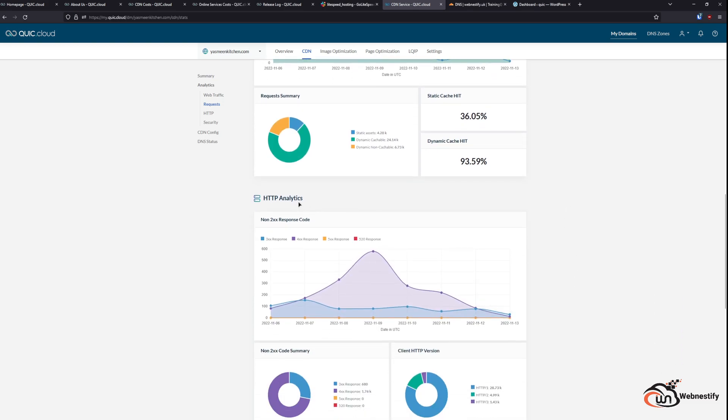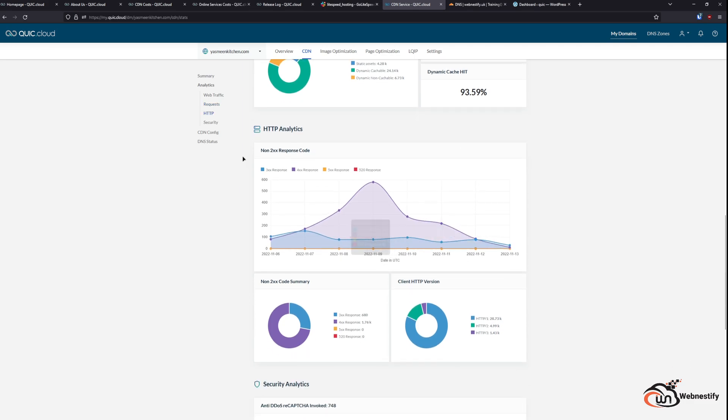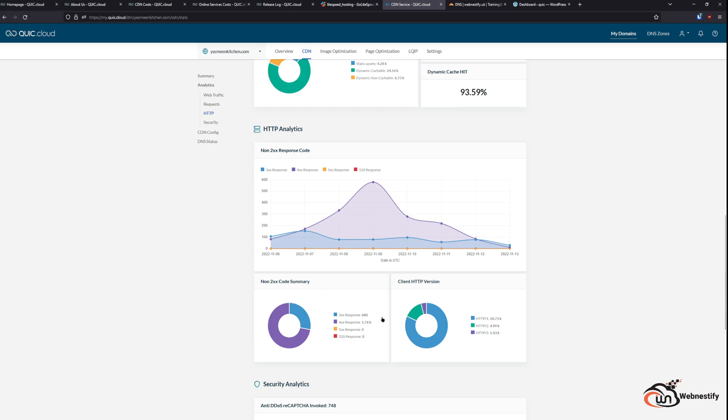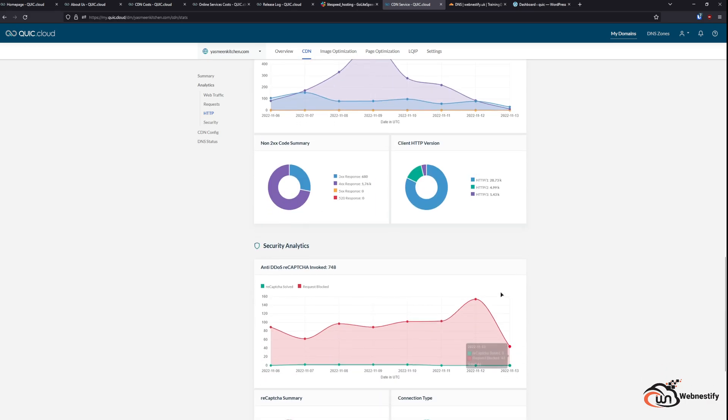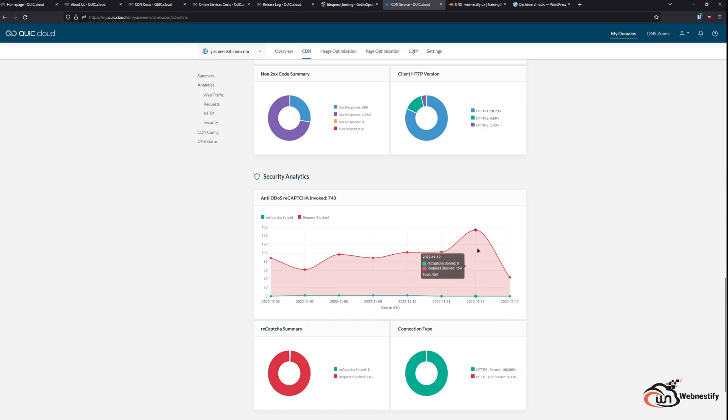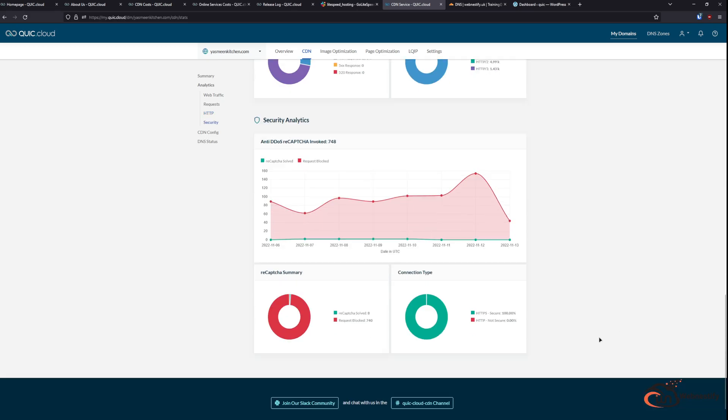Also, you will get to see HTTP analytics where you can check your response codes. And basically, you will get security analytics showing how many anti-DDoS reCAPTCHA was invoked for the last seven days. This is really good to see how many bots or bad actors were blocked on the CDN level. So they don't get direct access to your website.